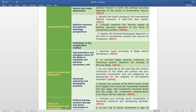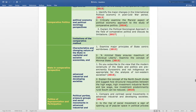The next subtopic is Political Economy and Political Sociology Perspectives. The questions from this subtopic are: identify the major changes in the international political economy in the post-Cold War period, asked in 2013; critically examine the Marxist aspect of the political economy approach to the study of comparative politics, asked in 2016; and explain the political sociological approach in the field of comparative politics and discuss its limitations, asked in 2017.